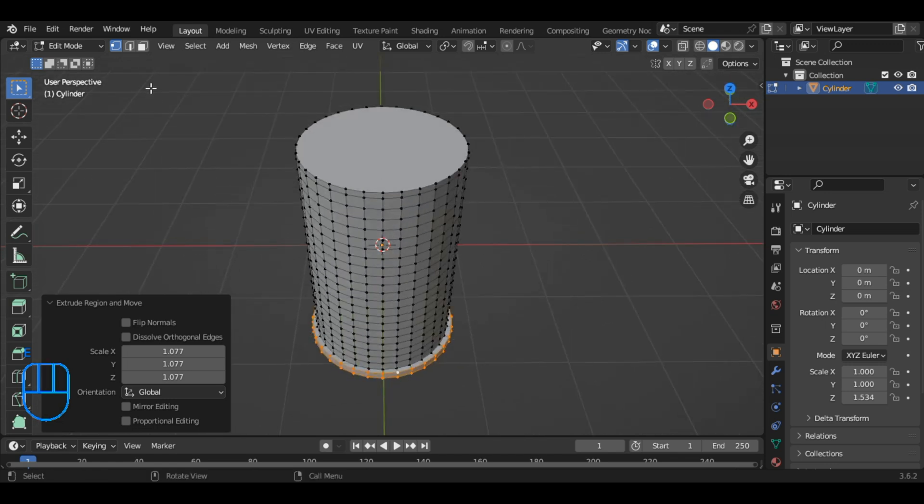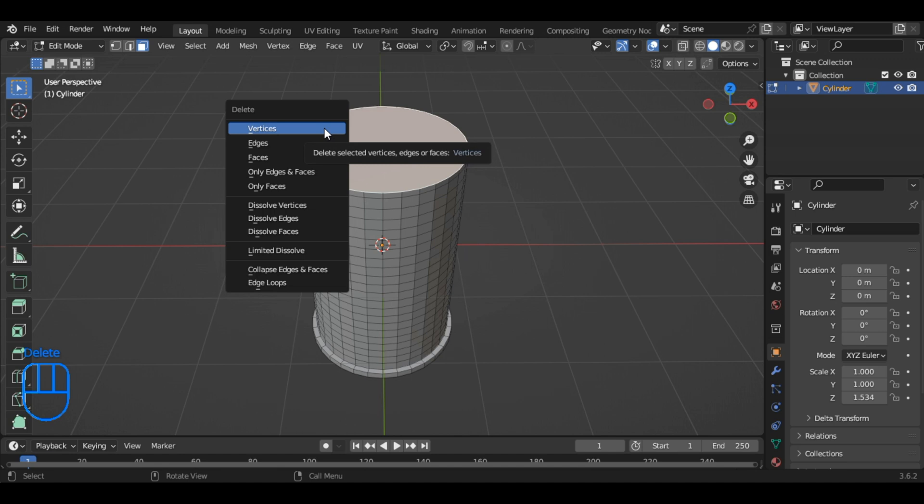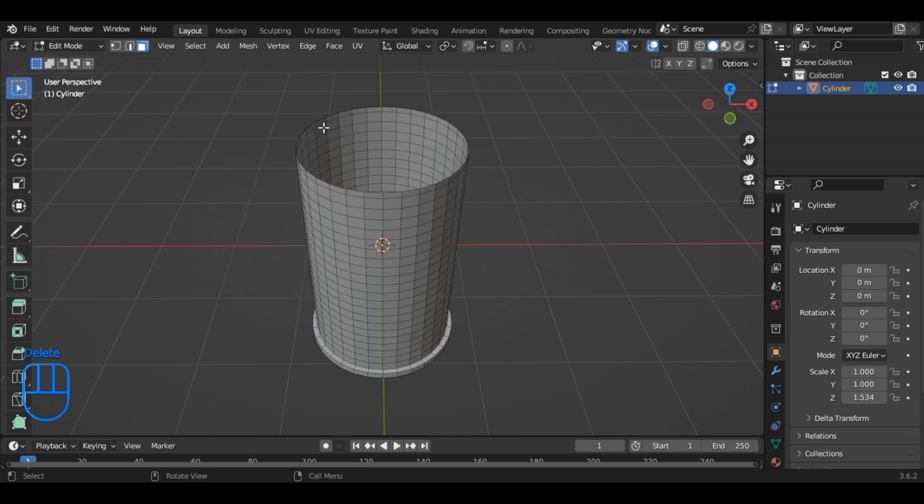Switch to the face selection tool and delete the upper face. Finally, switch back to vertex selection mode by clicking the vertex selection icon.